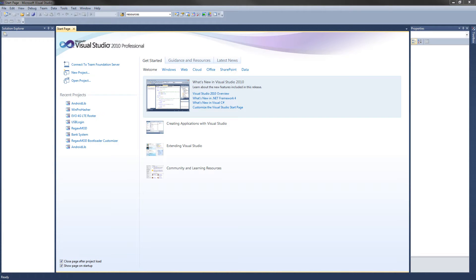Hey guys, in this C# How-To video, I'm going to show you how to create a program that computes the MD5 hash sum of a file on your computer. Not only will this program compute and display the MD5 hash sum, but it will also update a progress bar while it is hashing the file. This is currently the first and only video tutorial on YouTube that I know of that shows how to implement the progress bar as well as hashing the file.